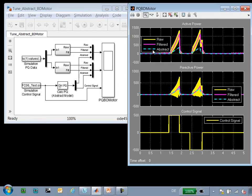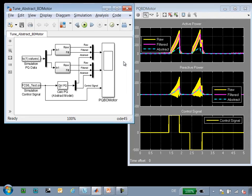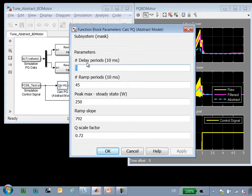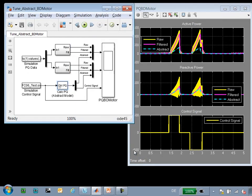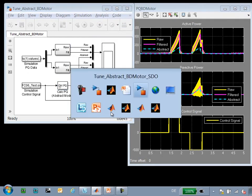Currently, our abstract model, when stimulated with the same control signal, produces this blue line, which does not match for active and reactive power. Our abstract model contains a number of parameters that we can tune in order to make these models match. We'll use Simulink Design Optimization to tune them automatically.